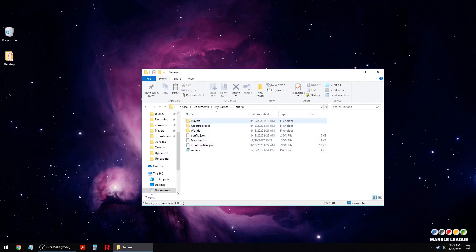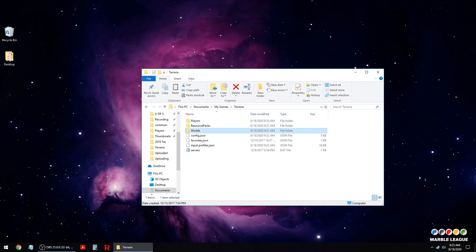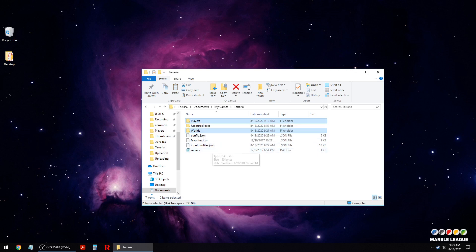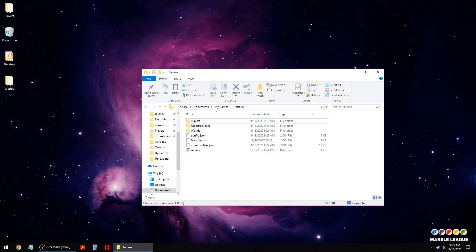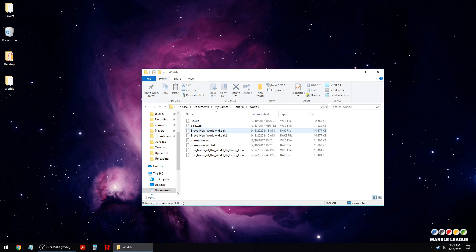You want to copy the world file if you're making a world or backing up a world file, and a player's file if you're backing up a player. We're going to take both because I'll show you how to do both. So starting with worlds, so there's two files in here.